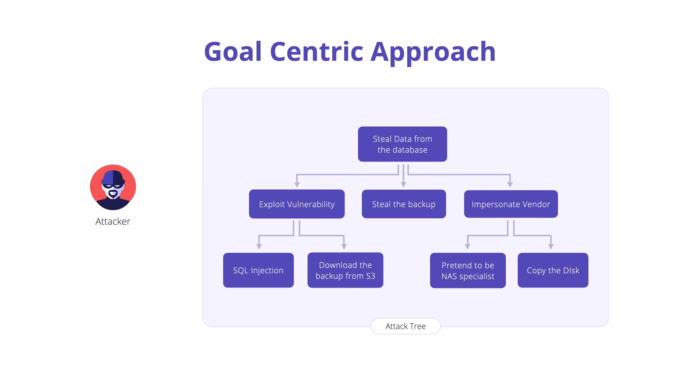Attack trees can also be called an attacker-centric threat modeling approach. When threat modeling with attacker-centric approaches, once the assets are identified, we could use mnemonics like STRIDE or attack trees to enumerate how an attacker would achieve their goal.